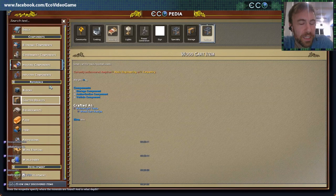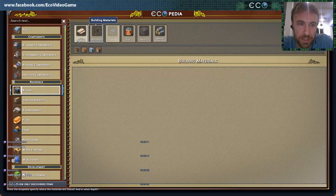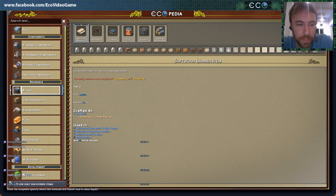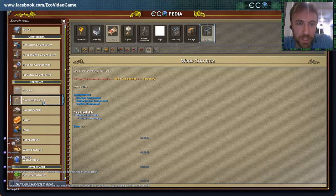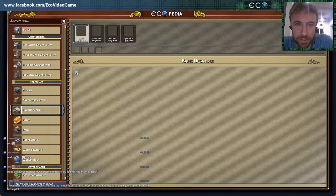Then we have the reference section, which is just a reference of every item in the game. You can see all the building materials. If you show only discovered, there's just a few because this is a fresh world, or you can look at all the ones that are available — and there's quite a lot of them. Crafted objects — just an easy way to browse all this stuff.